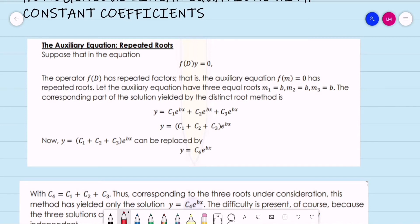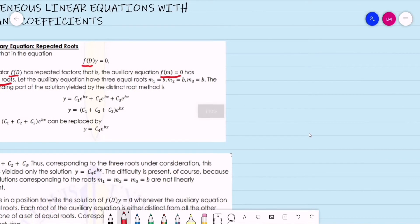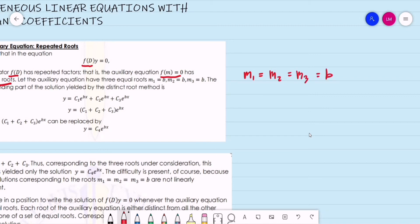Suppose that in the equation f(D)·y = 0, the differential operator f(D) has repeated factors — that is, the auxiliary equation f(m) = 0 has repeated roots. For example, suppose we have three equal roots: m1 = m2 = m3 = b.